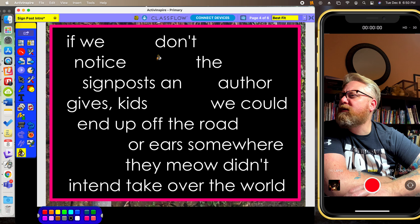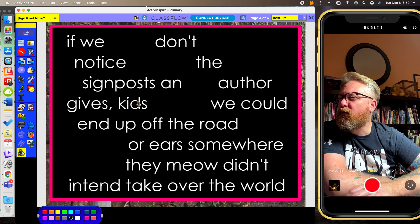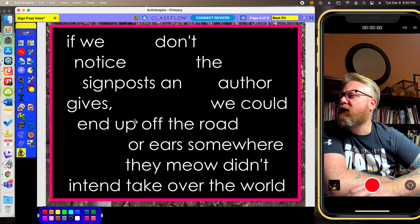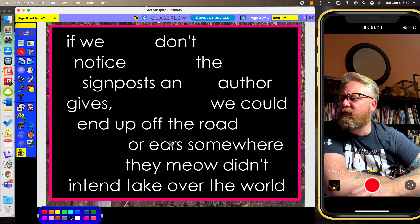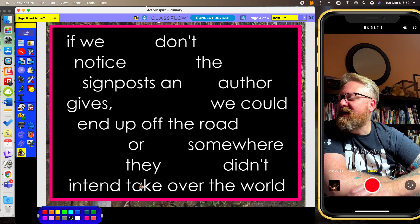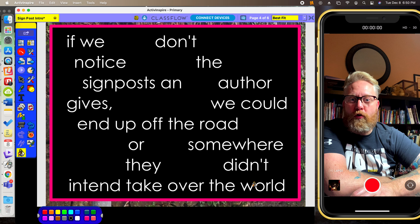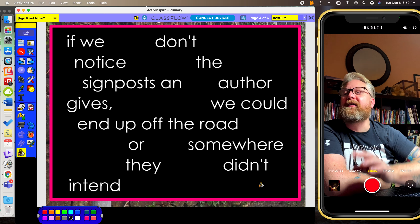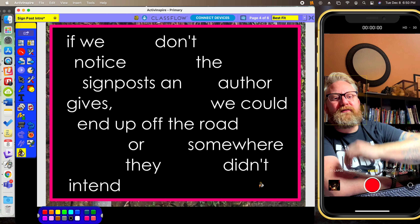If we don't notice the signpost an author gives, we could end up off the road or somewhere they didn't intend. That's why we look for signposts.